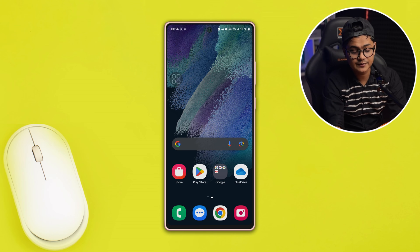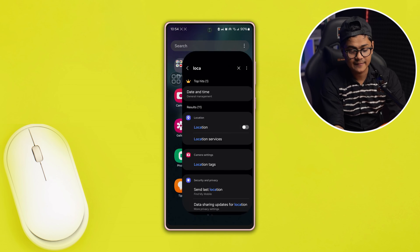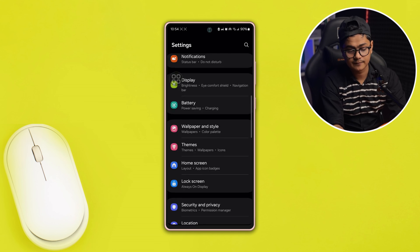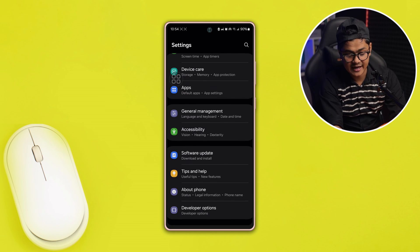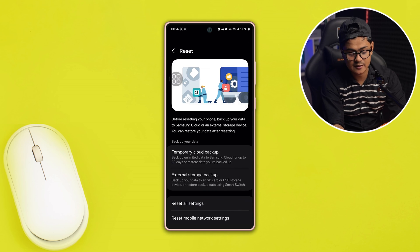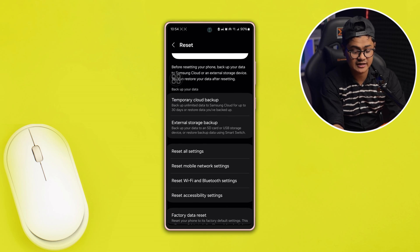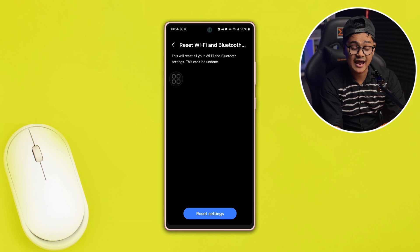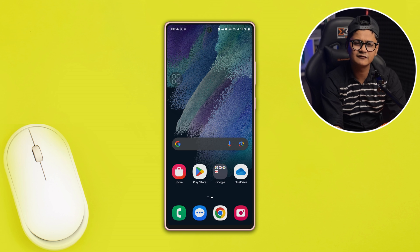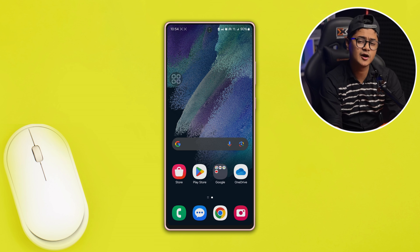However, if it's still a problem, open Settings on your Samsung, scroll down to the General Management tab, tap the Reset option, and select Reset Wi-Fi and Bluetooth Settings. Tap Reset, and Bluetooth will be reset. If the problem is from minor bugs or glitches, your problem will be automatically fixed. If you have anything to ask, let me know in the comment section — see you all around.